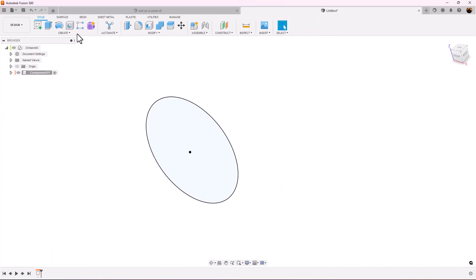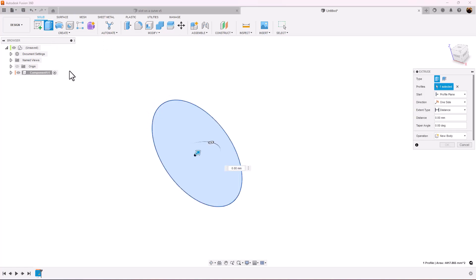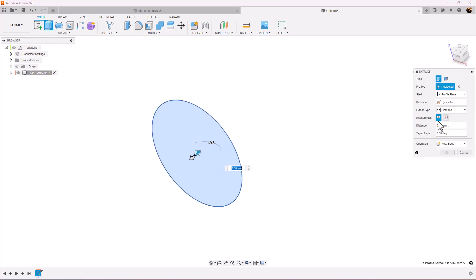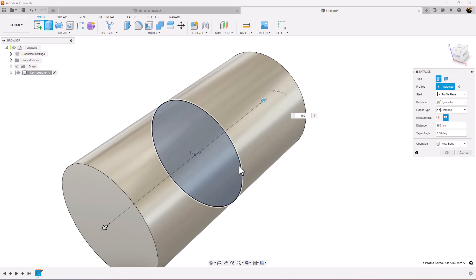We're going to use the extrude command. We're going to make the direction symmetric, whole length. We're going to give it some dimensions. We want it to be directly in the center.